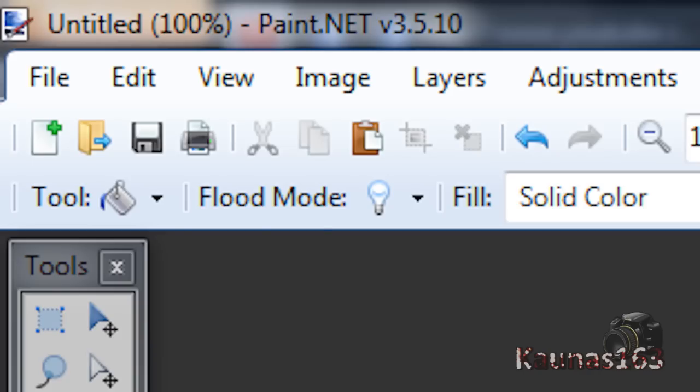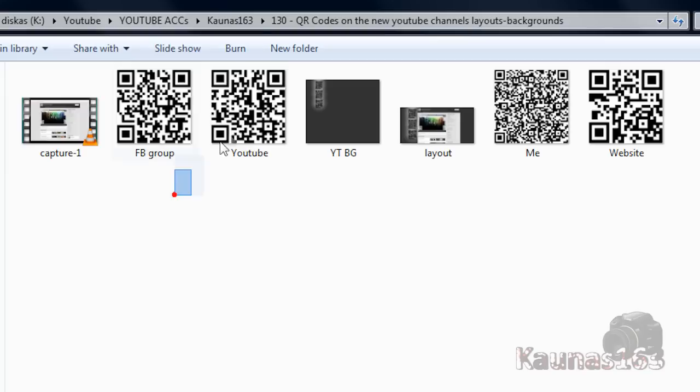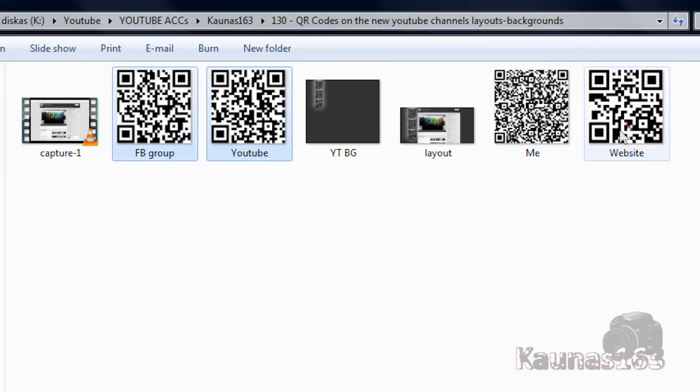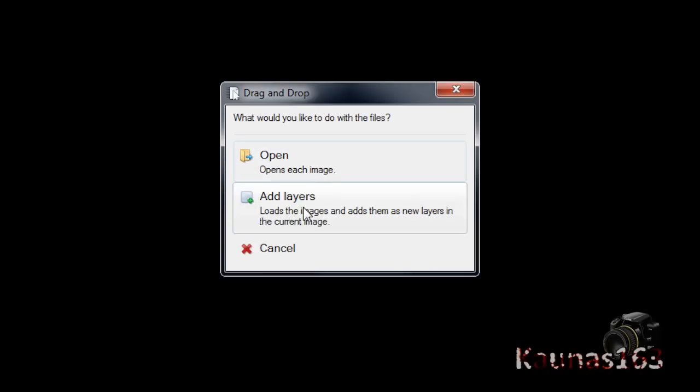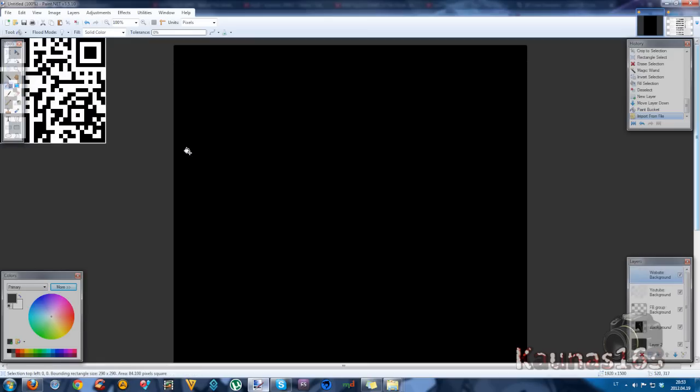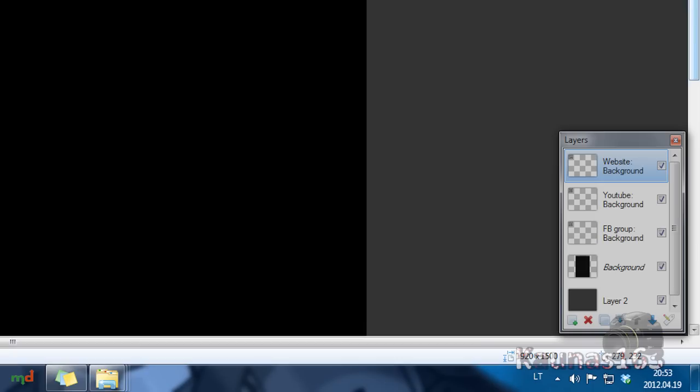Now go to folder where your QR codes are saved. Drag them to paint.net. Add layers. Kind of like that.